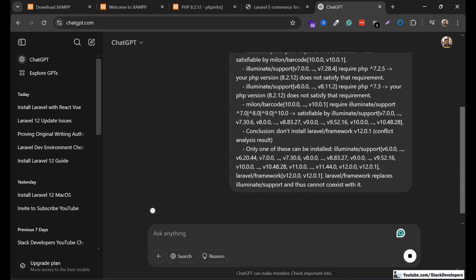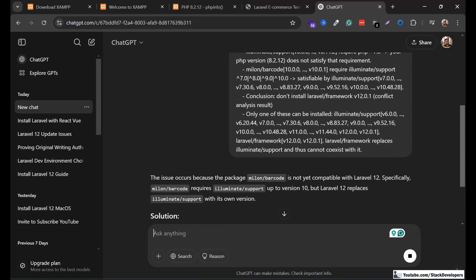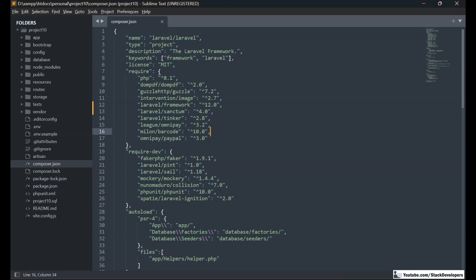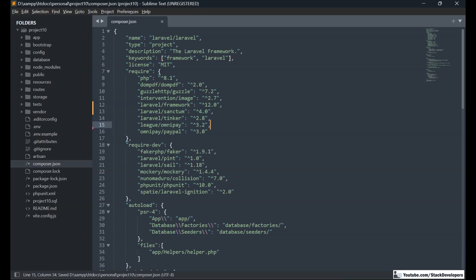The issue occurred because the package 'milon/barcode' is not yet available for Laravel 12. We need to remove packages that are incompatible. Don't upgrade your project if it is too big and complex or uses too many packages — start your new projects in Laravel 12 instead. This upgrade process is for learning purposes and is best tested with small projects using very few dependencies.